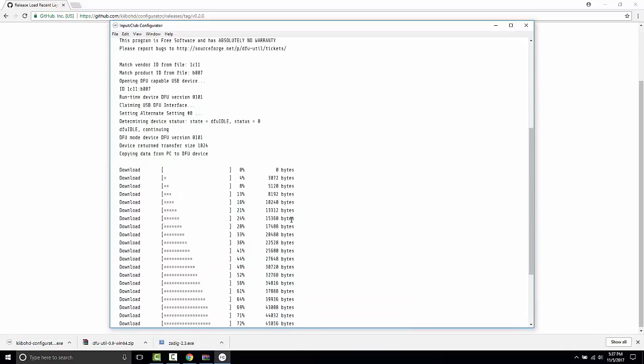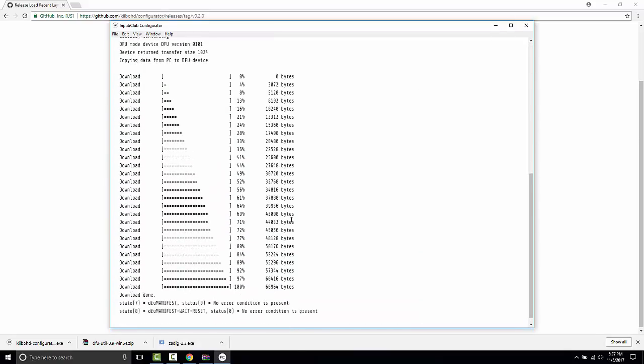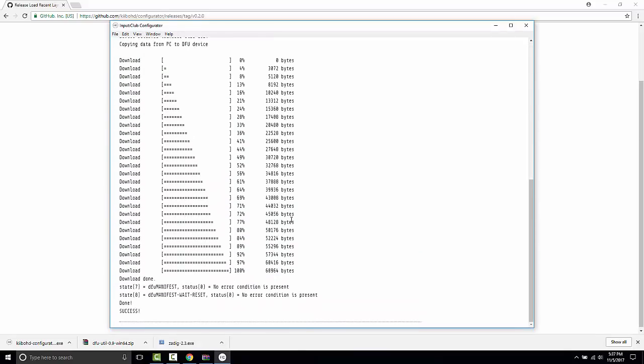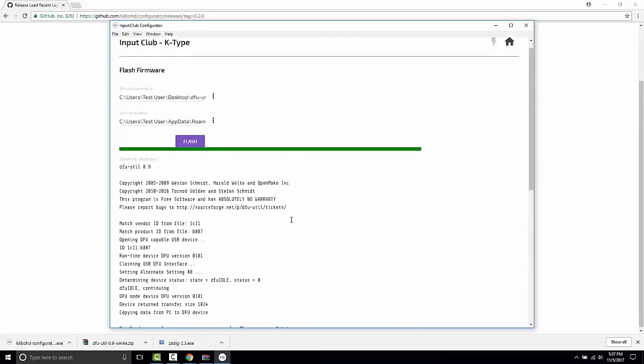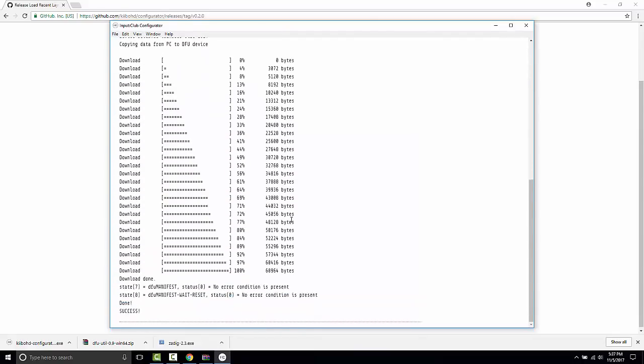And you'll notice we got a very different message to success. We have a little green bar at the top. And more importantly, the K-Type should have our new layout that we just put onto it there.